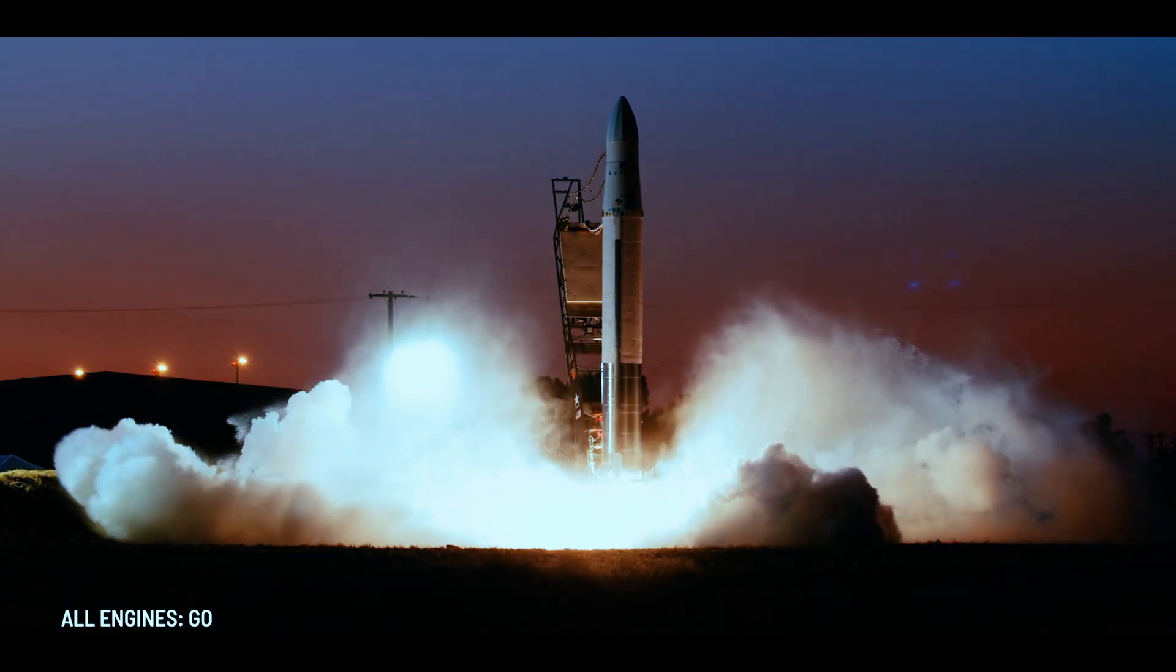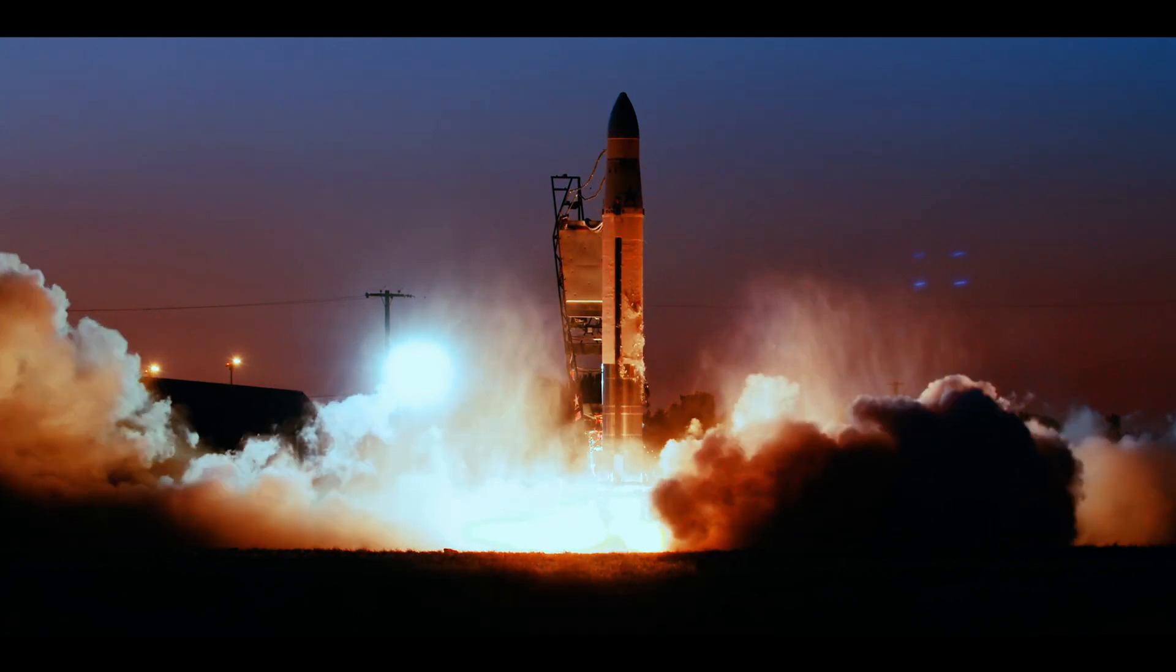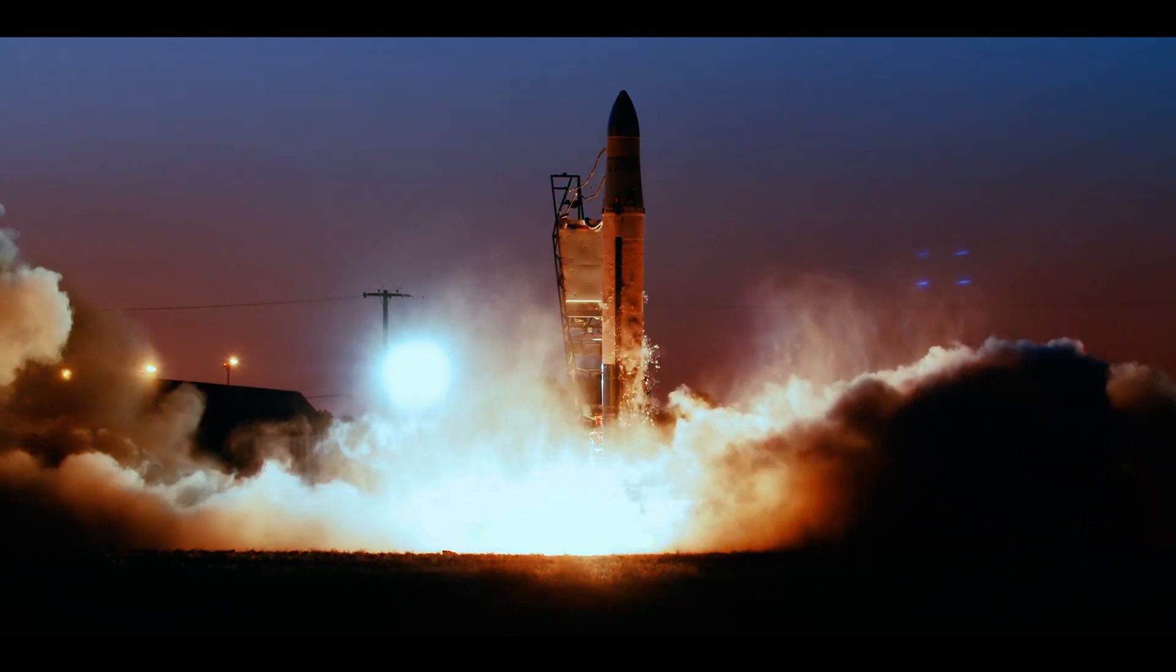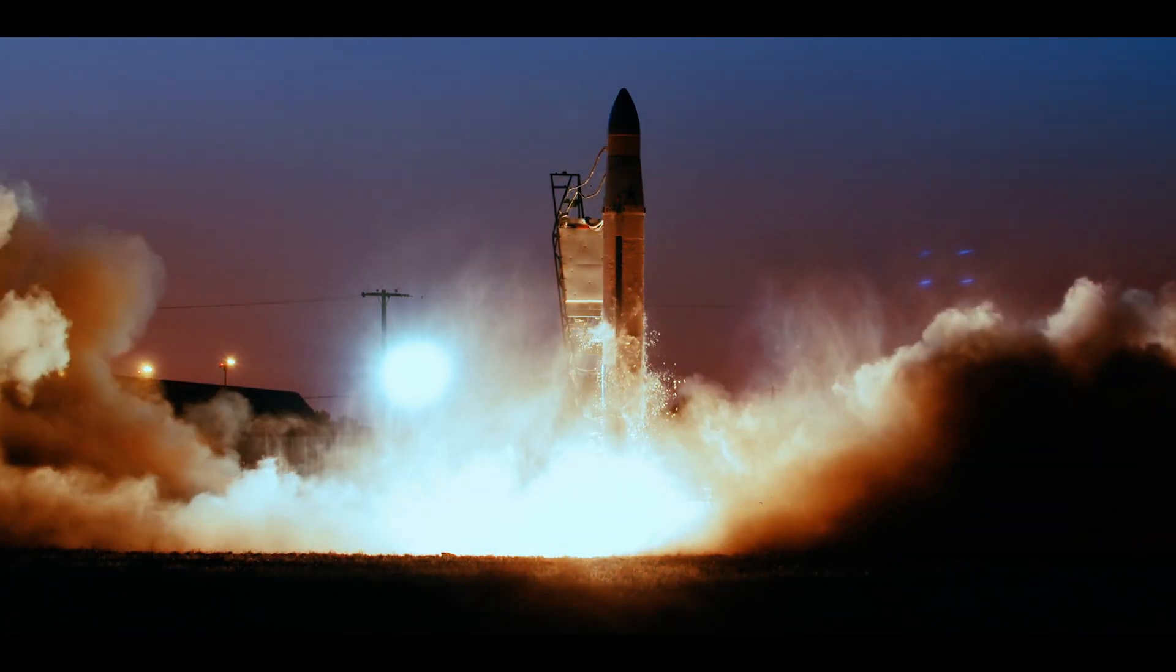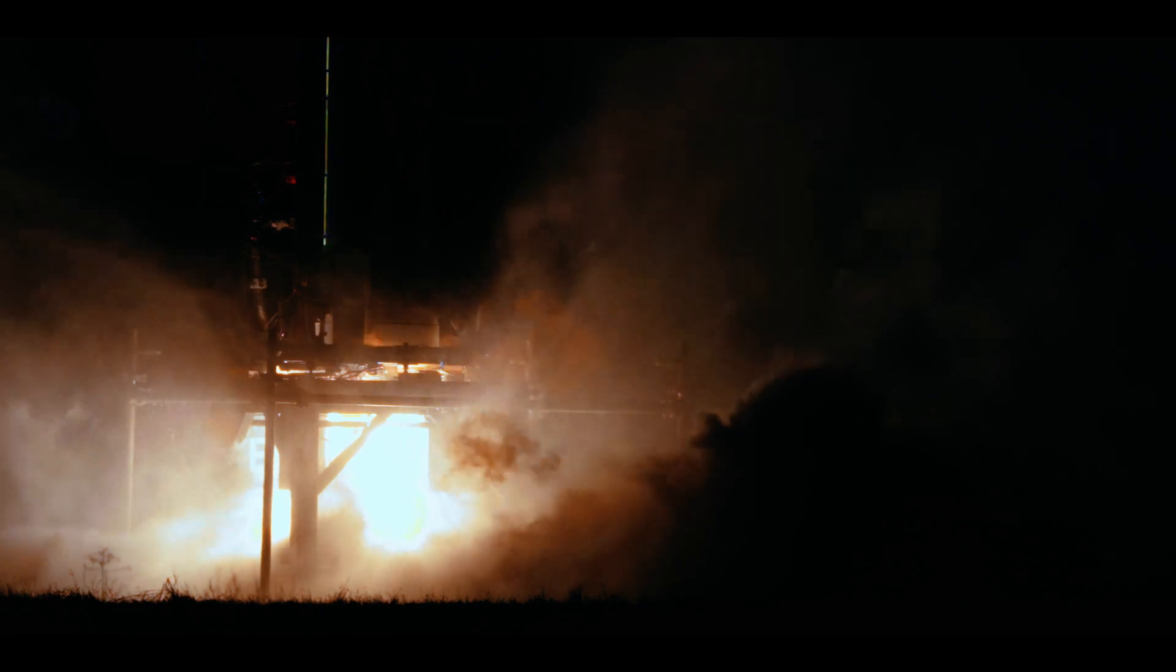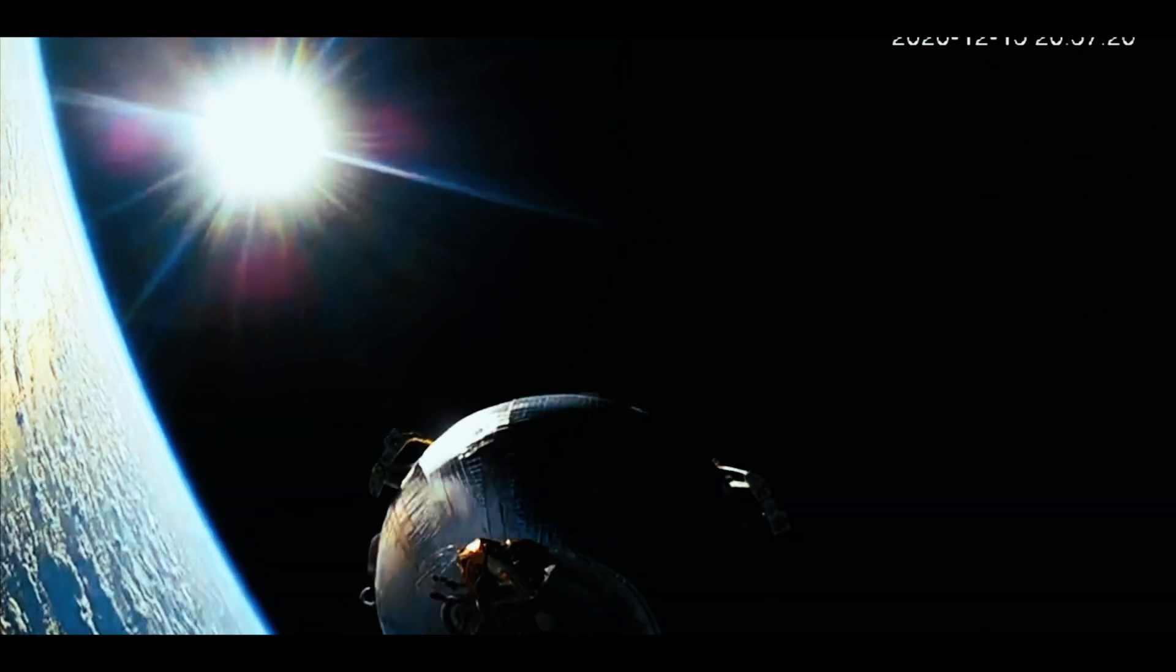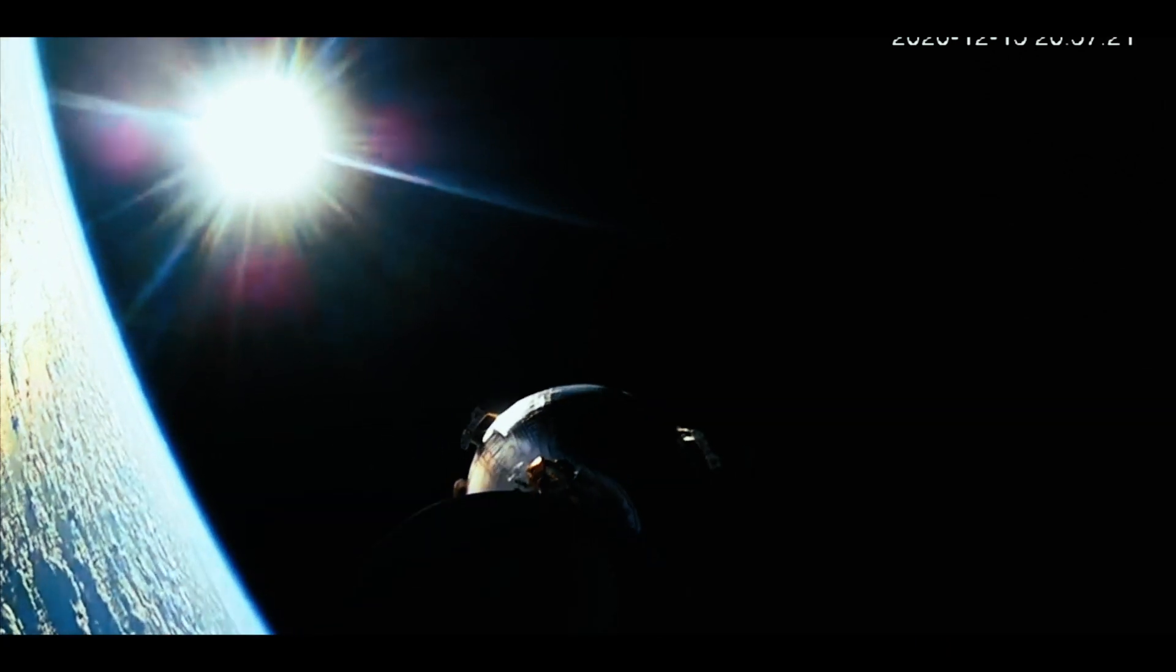One of our partners that we work with is Astra and we have been working with Astra for almost three years now. Astra is a launch and space services company and we provide services to companies that want to launch satellites into low earth orbit.